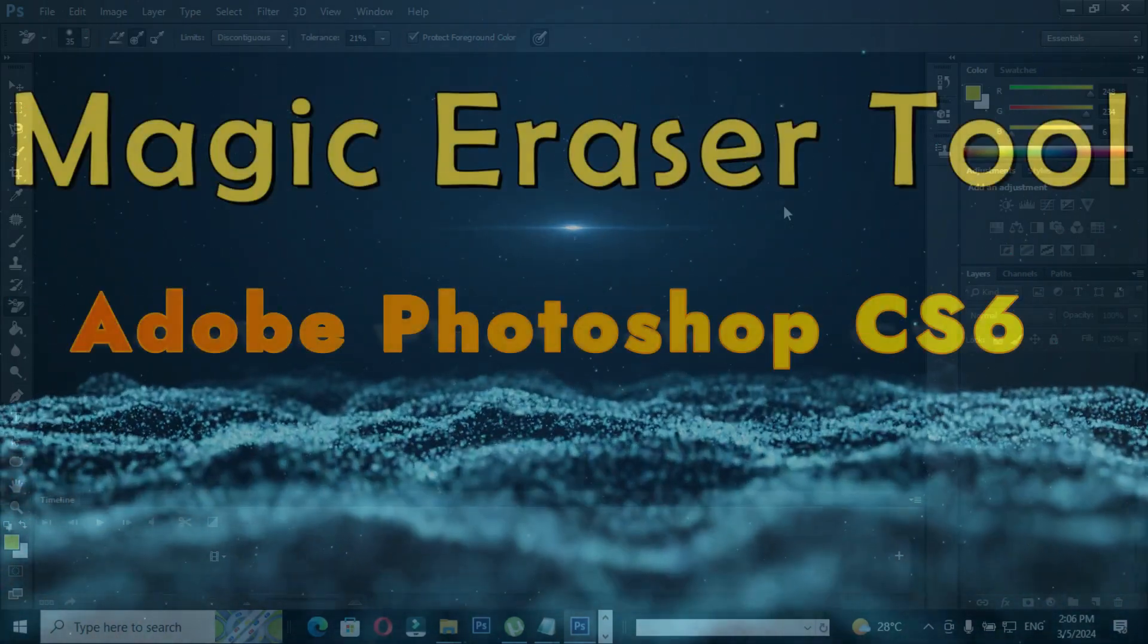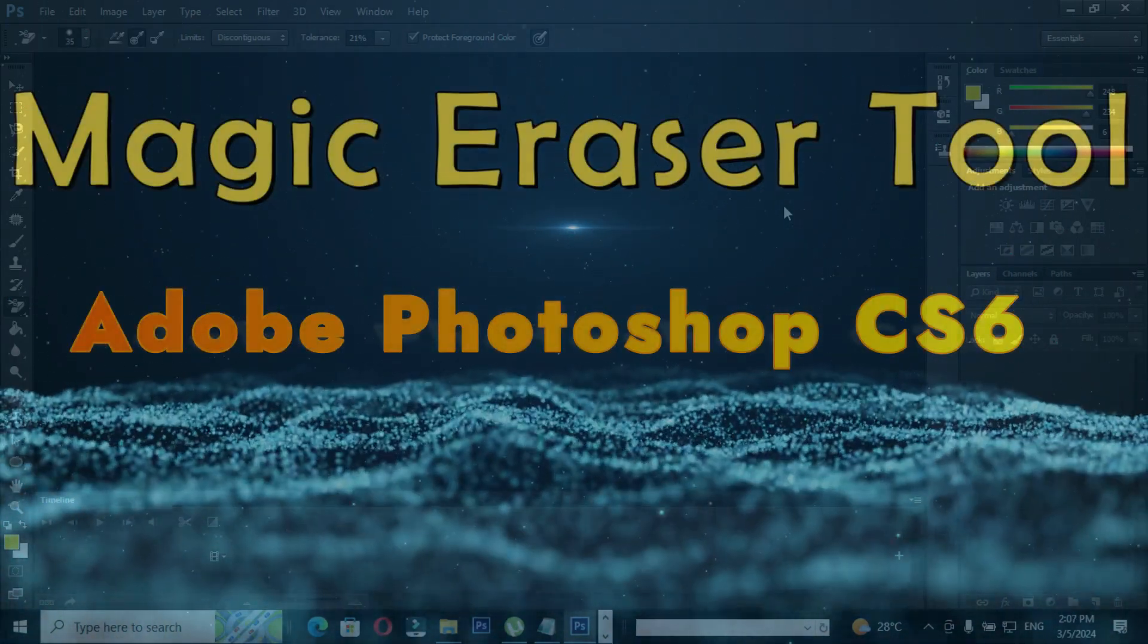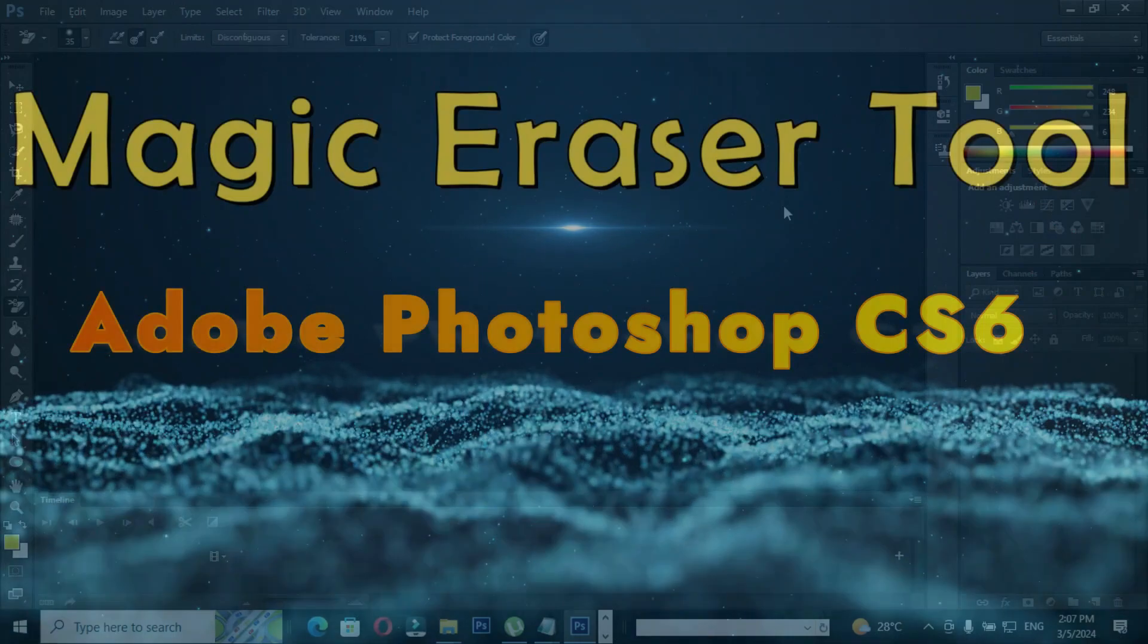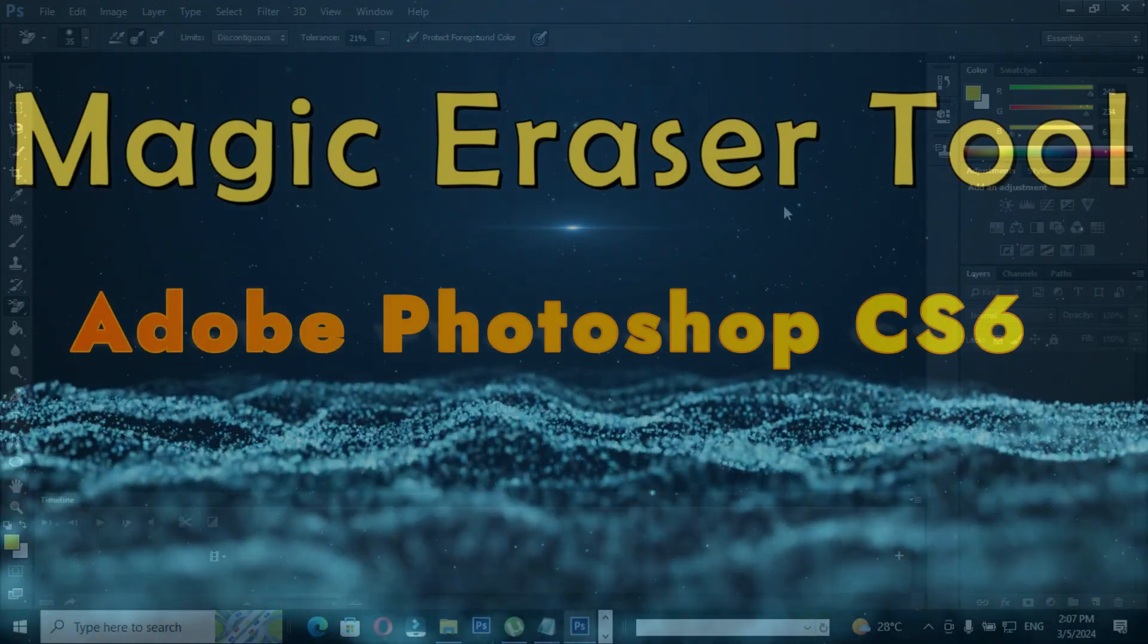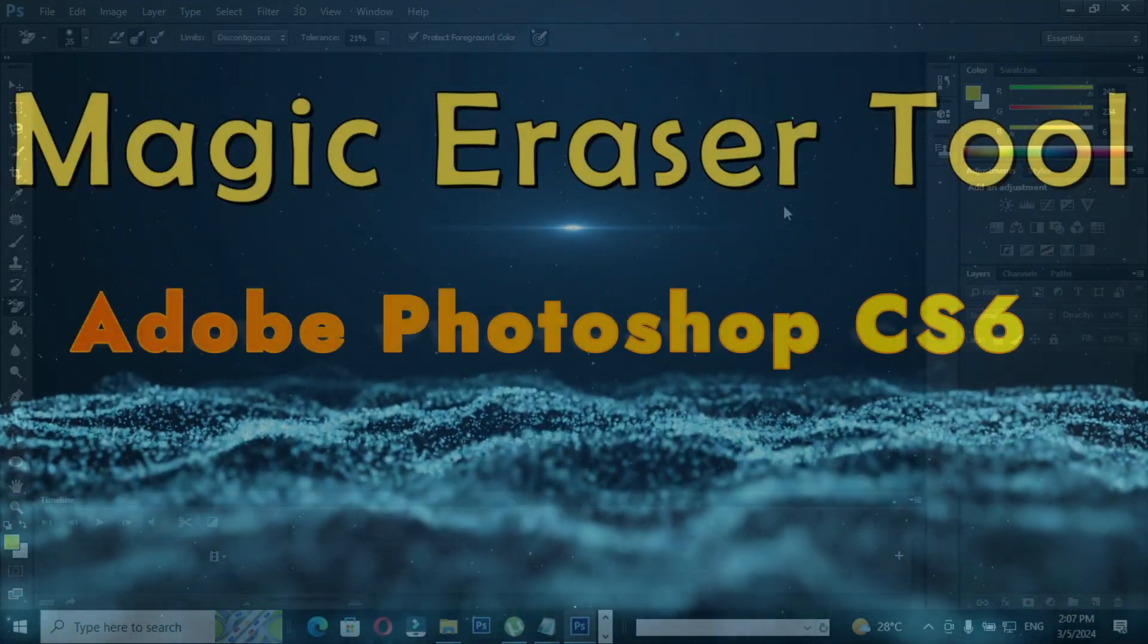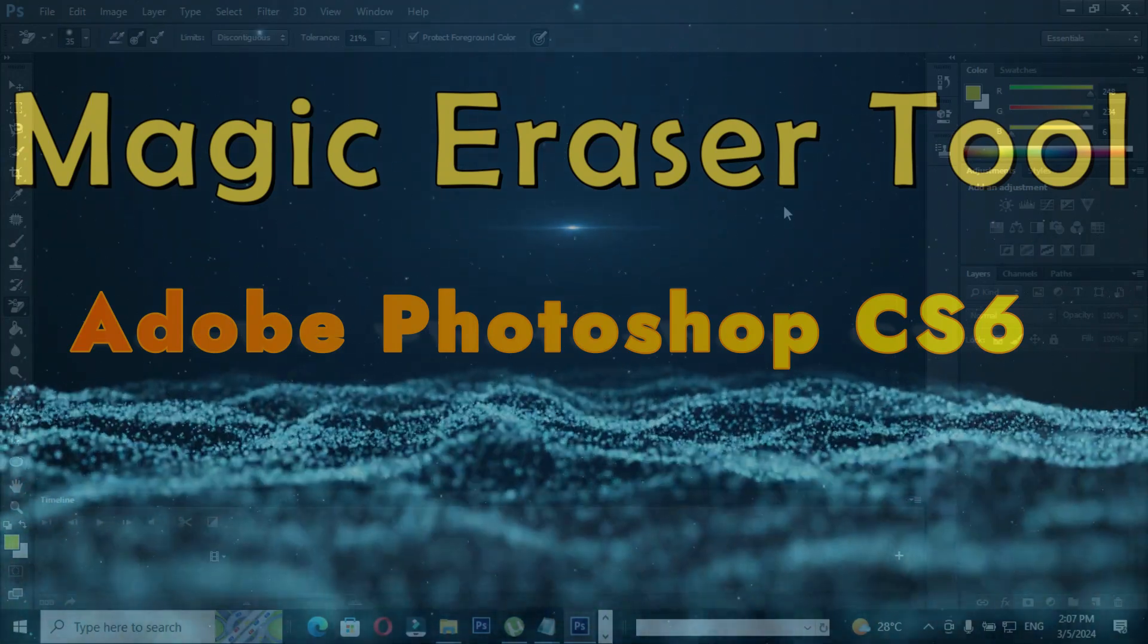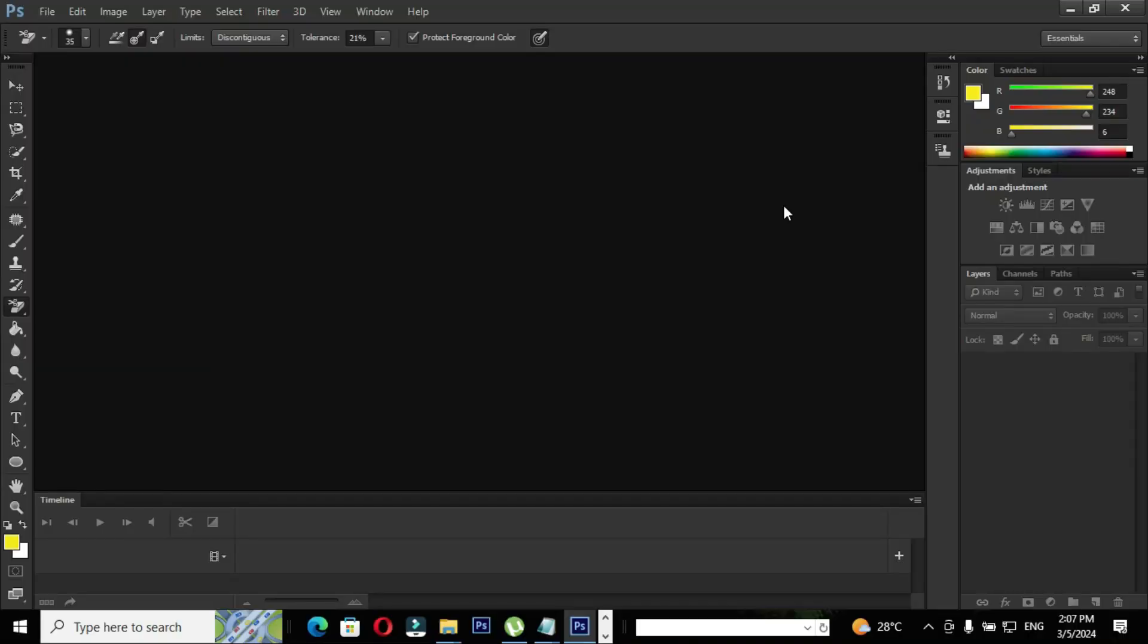Hi, this is Karthik. I welcome you all for this session. In this session I'm going to teach you how to use magic eraser tool in Adobe Photoshop CS6. Once again I repeat the topic: how to use magic eraser tool in Adobe Photoshop CS6.